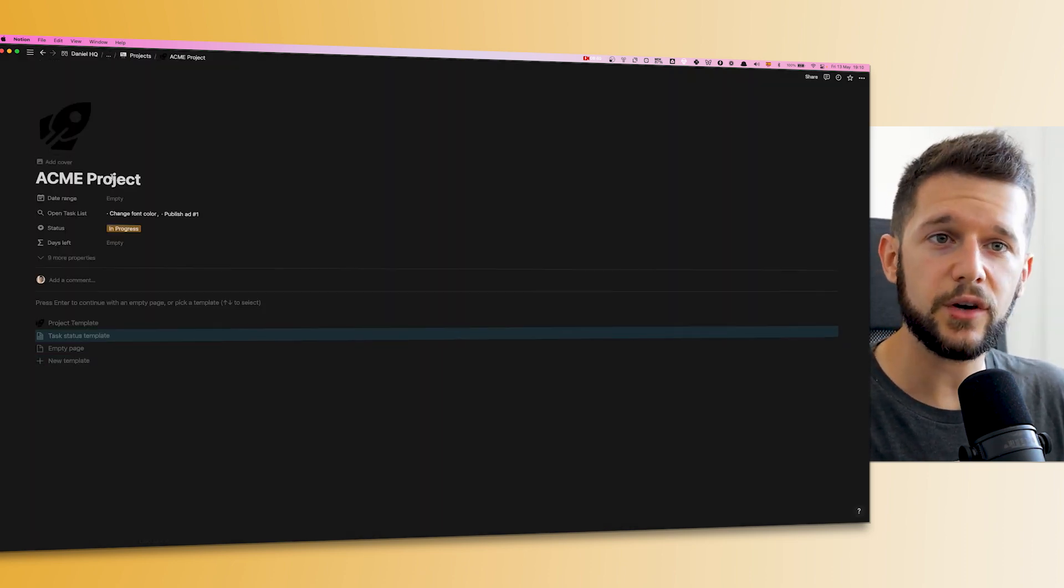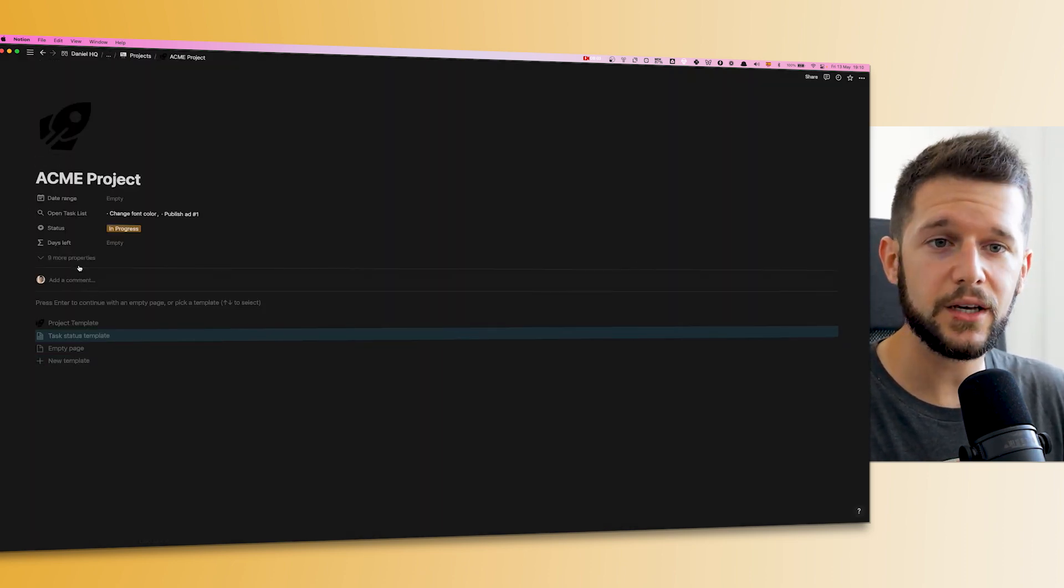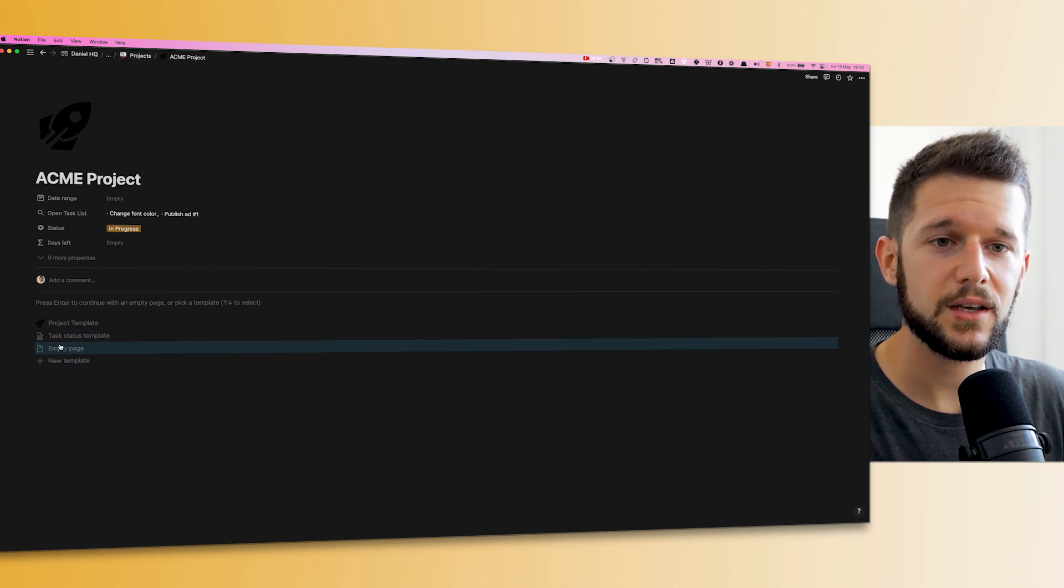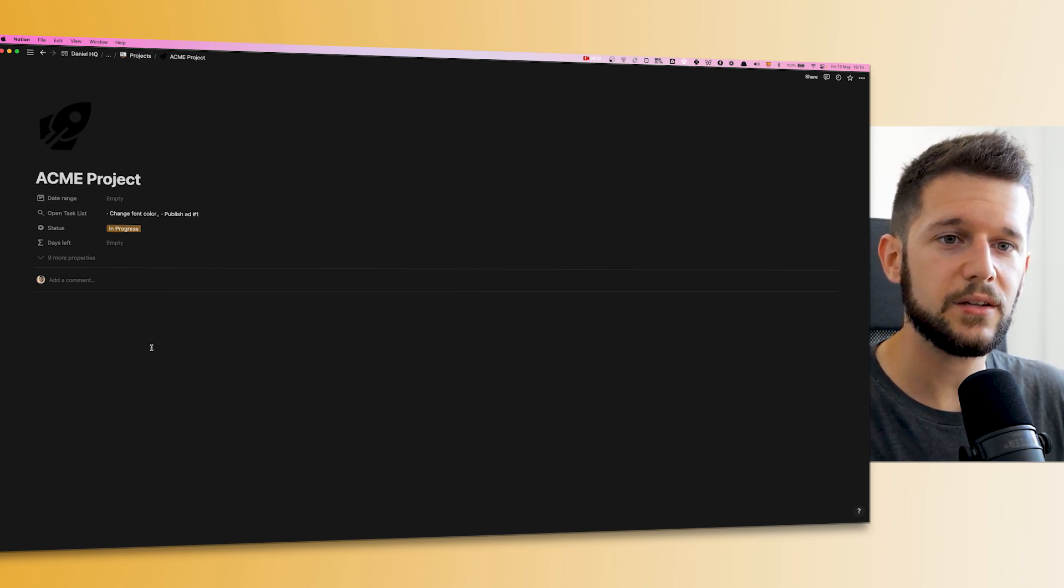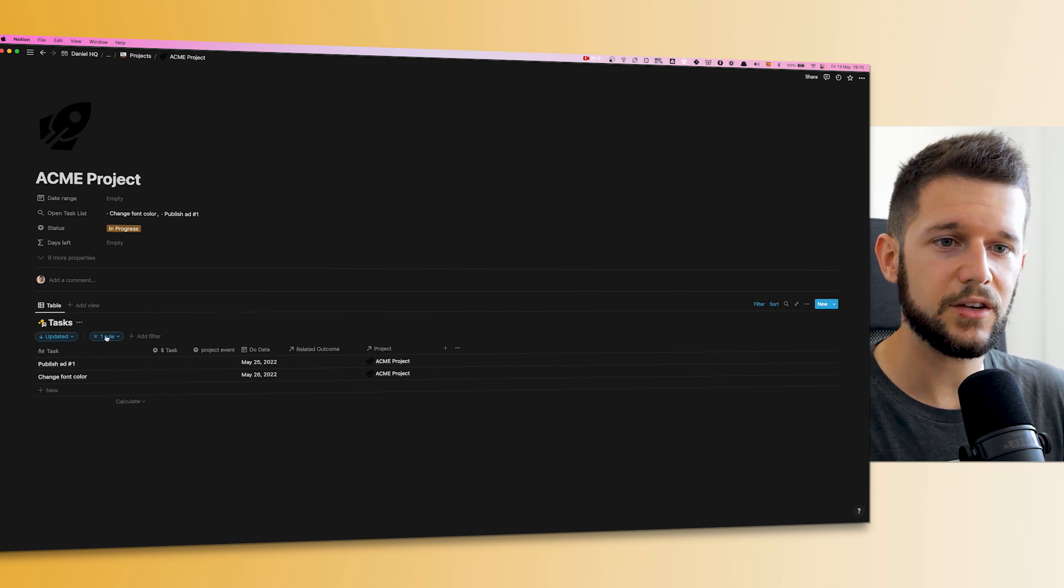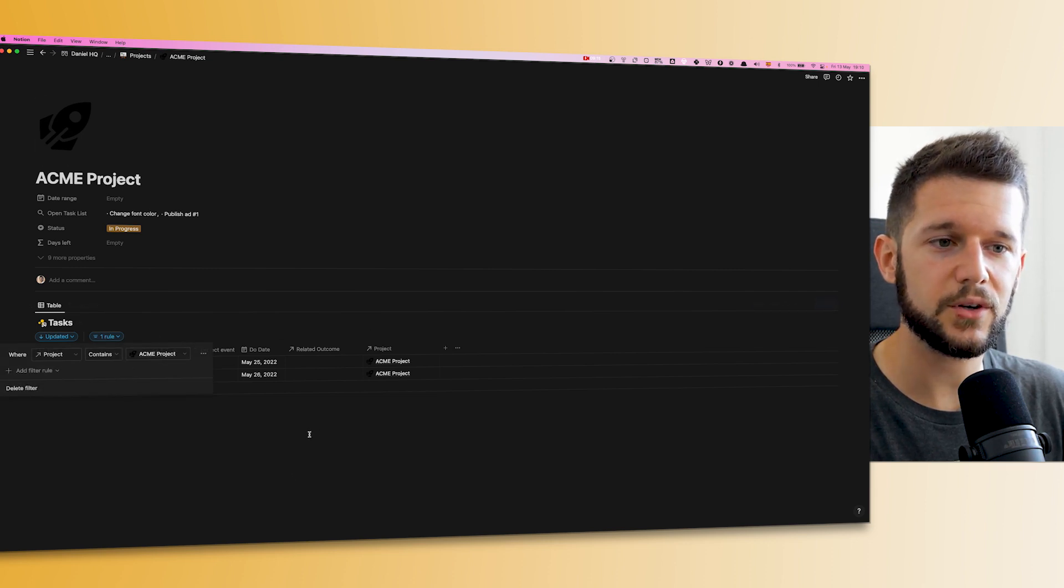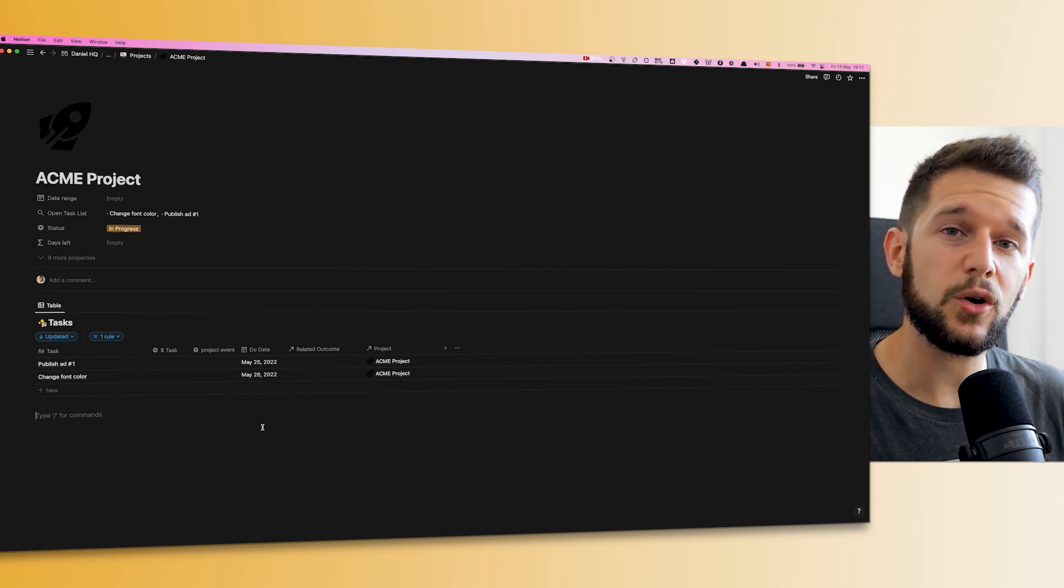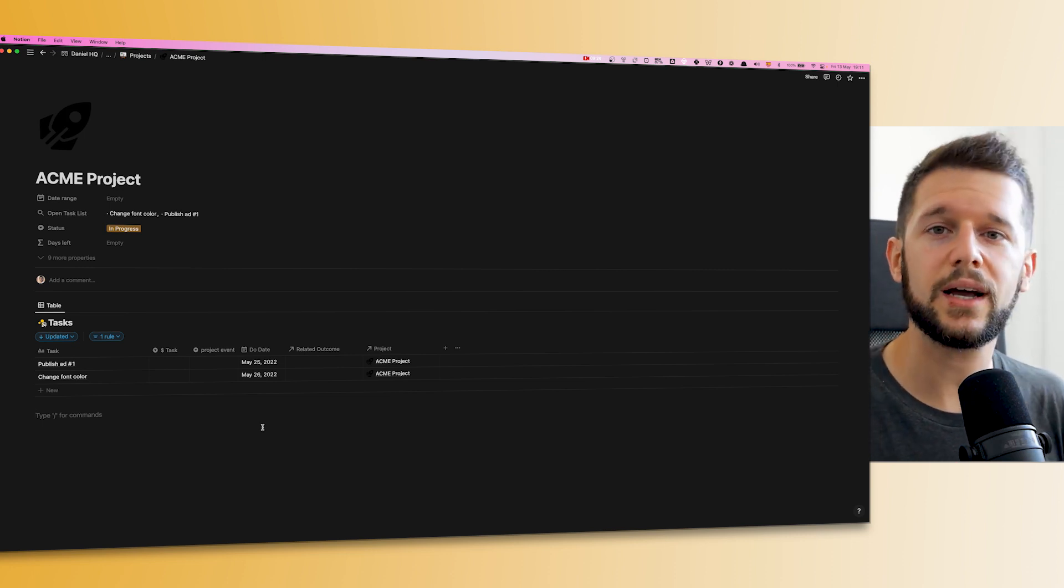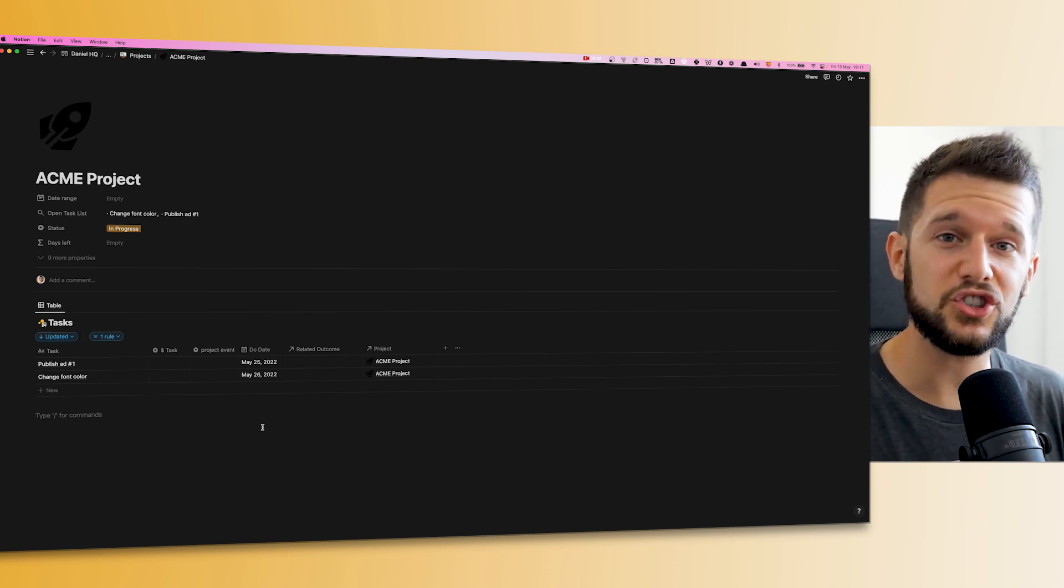Now if we come to the client project, which is in the previous database, we will run the template that we just built. And as you can see, in the filter we already have Acme project, as I said before.